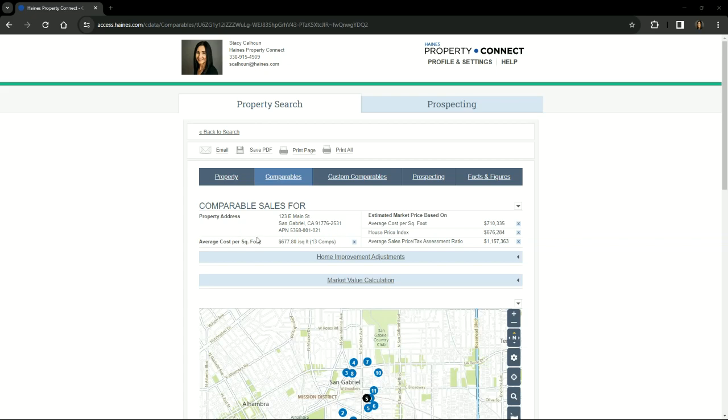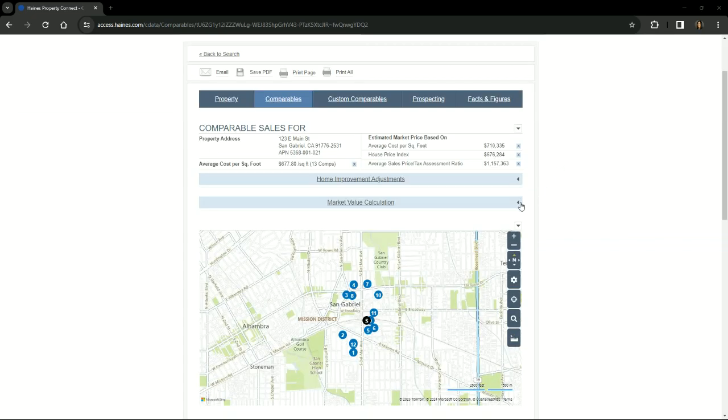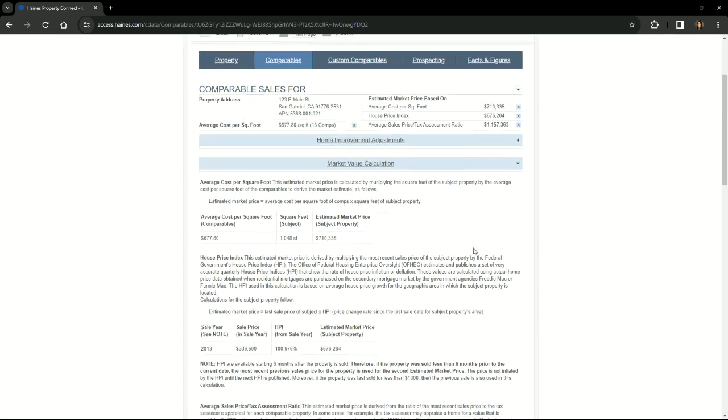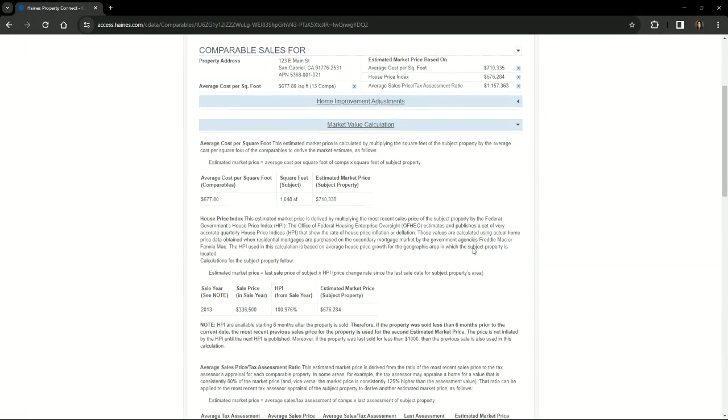It will also provide you with an average cost per square foot and additional estimated market prices. Click here to expand the market value calculation. This is where you can view the formulas used to determine the market prices and how these values are calculated.